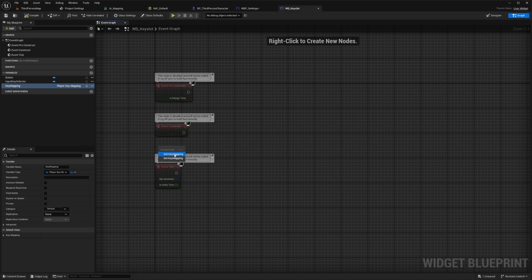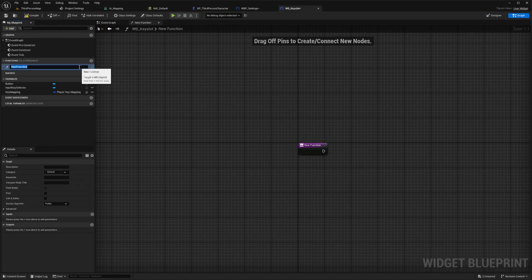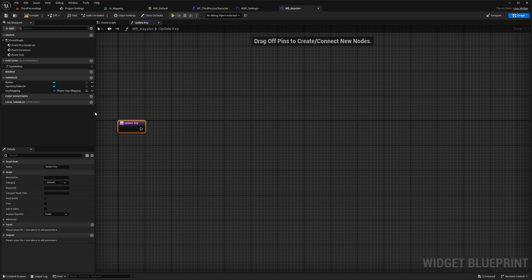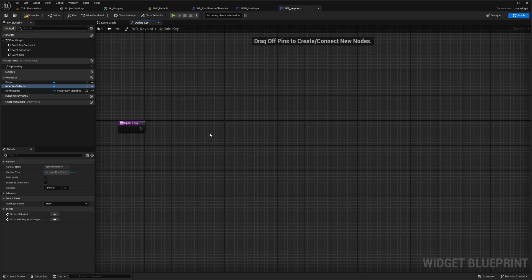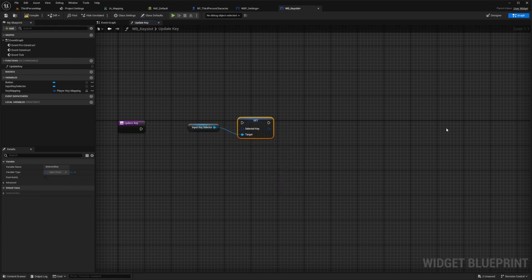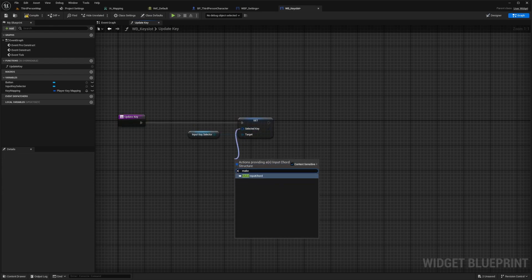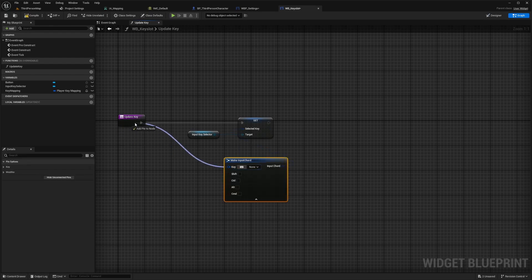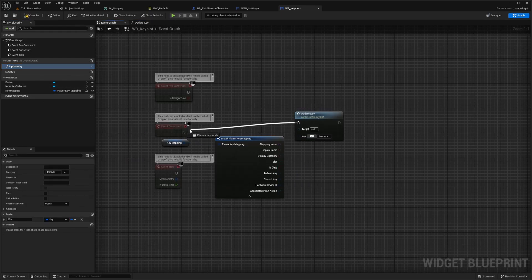Get the key map and break it so we can see all the associated settings. Create a function called Update Key — in it, we're going to set the key mapping. Drag out the Input Key Selector, get the selected key, and set the selected key. Connect this to the Update Key pin. Break the selected key, type in Make Input Chord, and connect the key over to the update key. Back in the Event Graph, call this Update Key function and connect it to the construct. We're going to set the current key to this key.